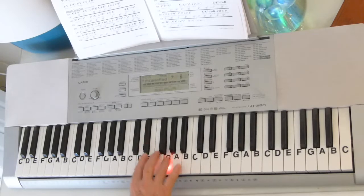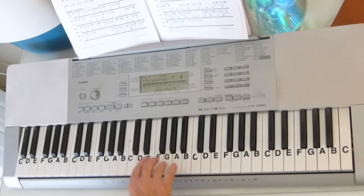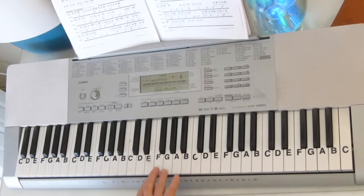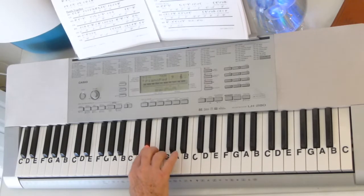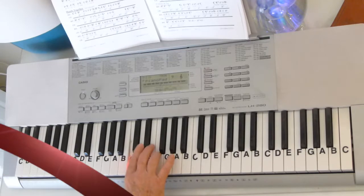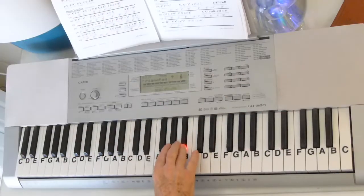E-flat, G, G. Grace notes, G, F, E-flat, F, E-flat, C. So that'll sound like...